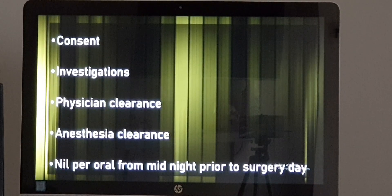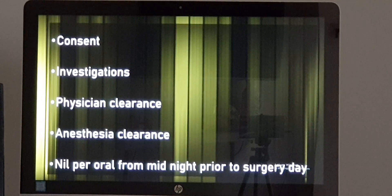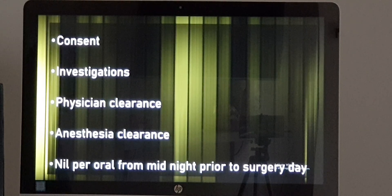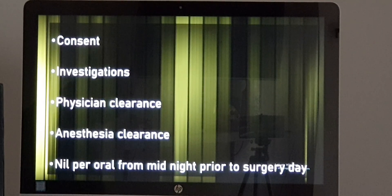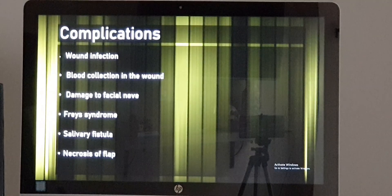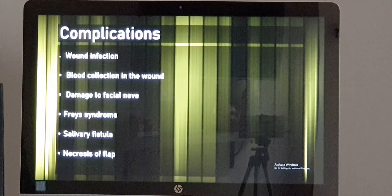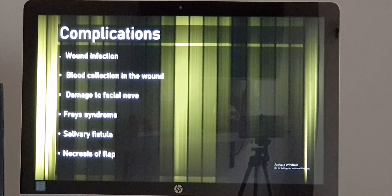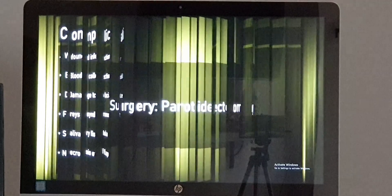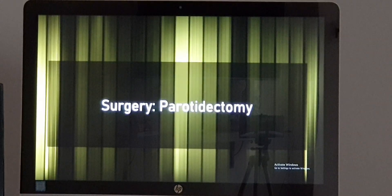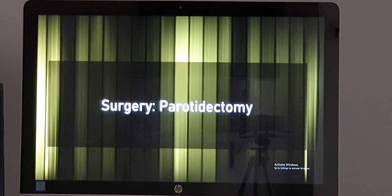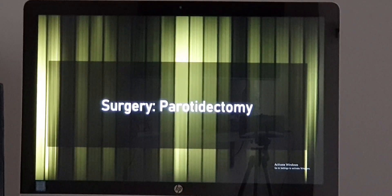Suppose the operation is on Tuesday morning — from Monday night at midnight, 12 o'clock, you are supposed to be nil per orally. You should not drink or eat anything unless told otherwise. The surgery duration for a parotidectomy will be less than 2 hours, say 1 to 1 and a half hours. Altogether in the theater, it takes about 2 hours.